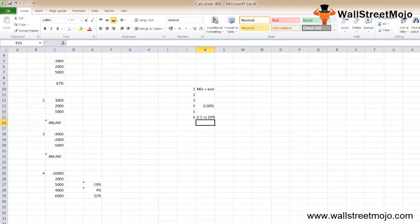IRR is closely related to NPV. The rate of return calculated by IRR is the interest rate corresponding to a zero net present value.